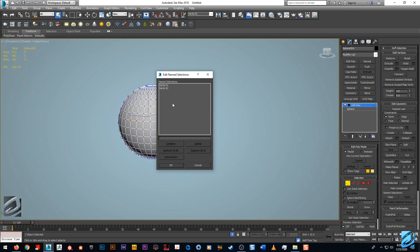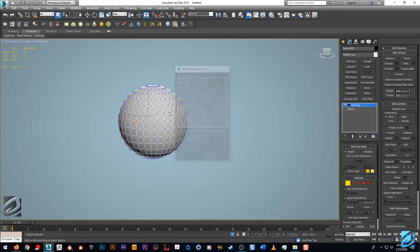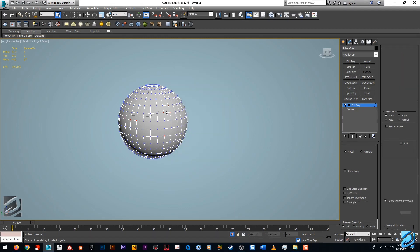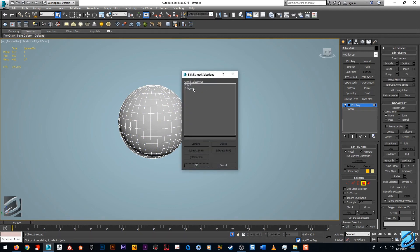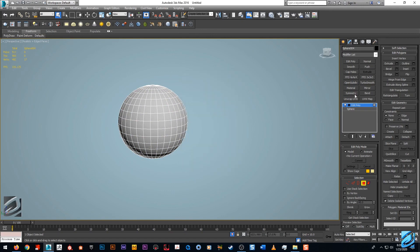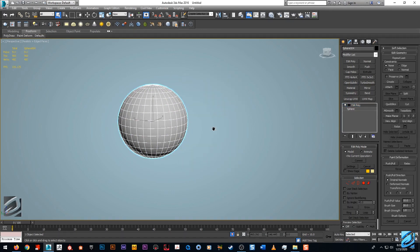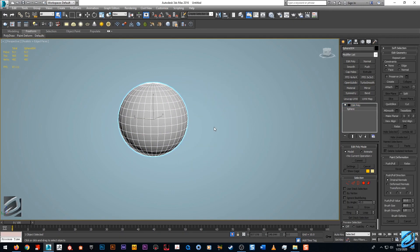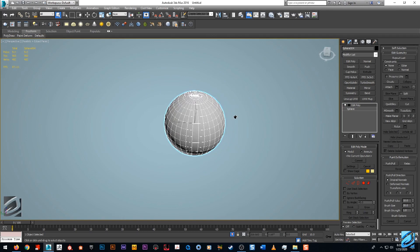Now when we bring this up you'll see that it's only showing us our vert groups. The poly groups are completely on the poly level and edges will be on the edge level as well, element level, borders, whatever sub-object you're using.